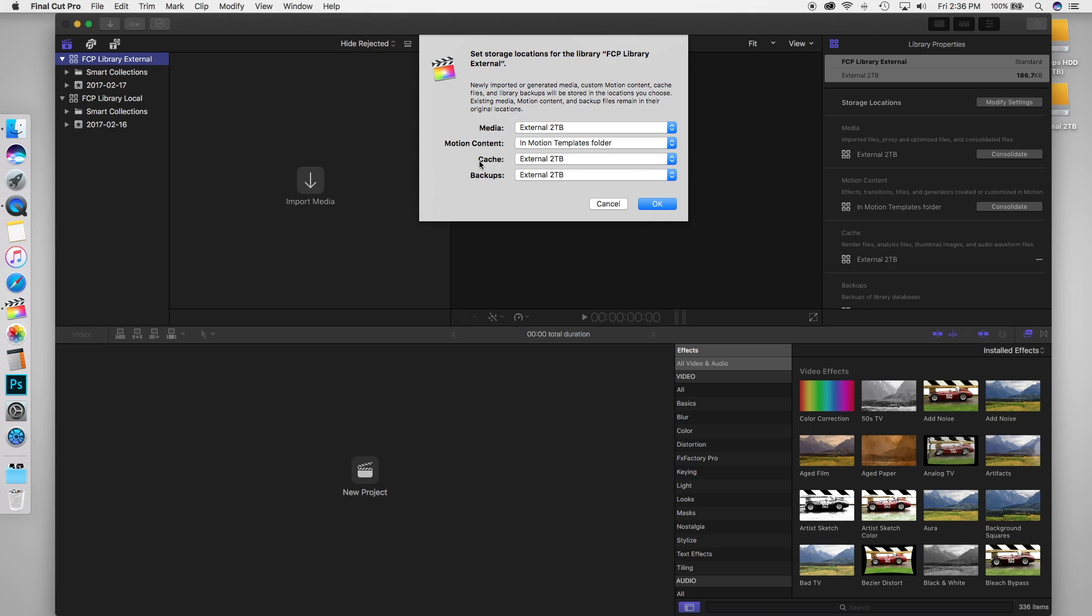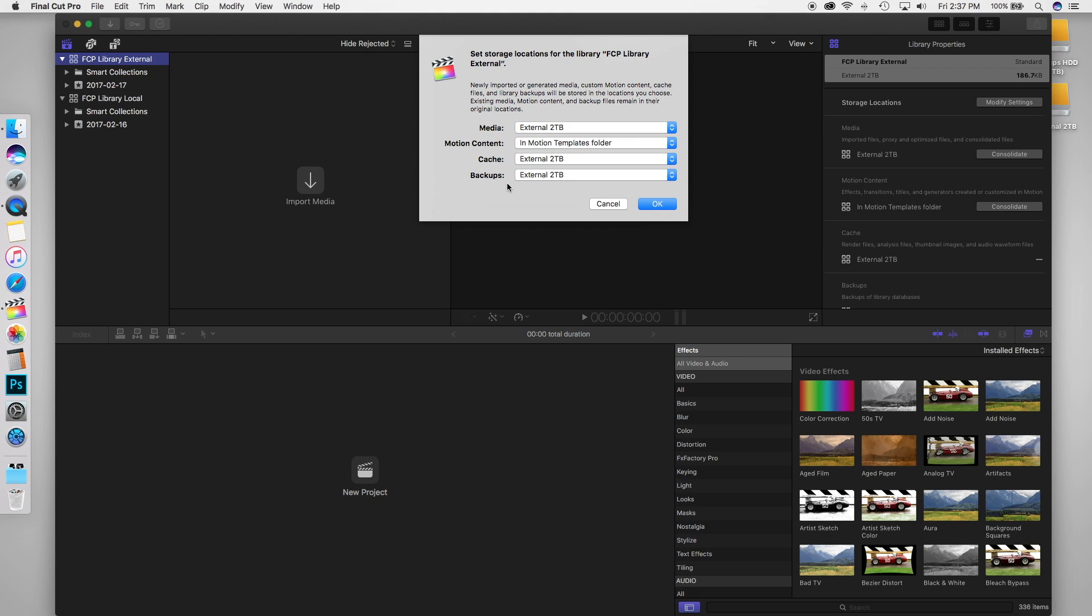So that means that media, all the cache files, and all the backups are going to be stored on the external drive. So just keep in mind how much storage you do have on your drive. You might not want to store backups on here if you don't have that much storage on your drive. I have two terabytes available to me, so I'll be storing all the backups on this drive.